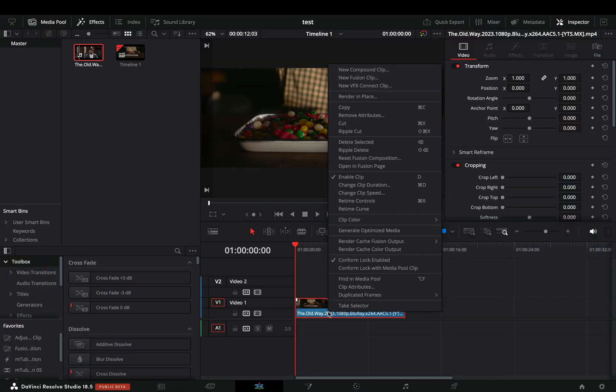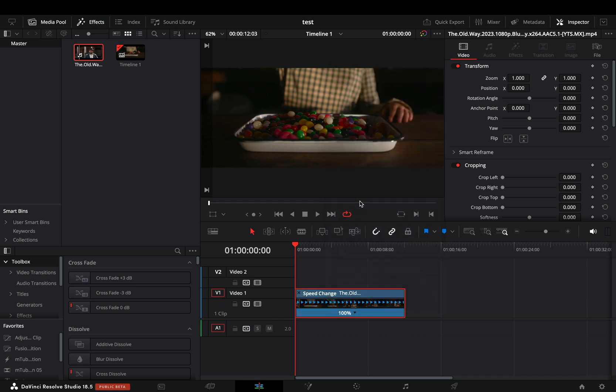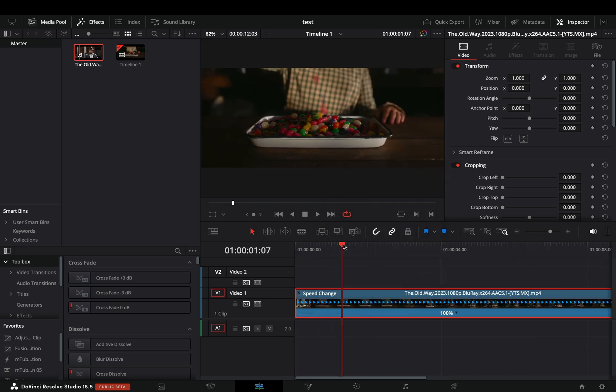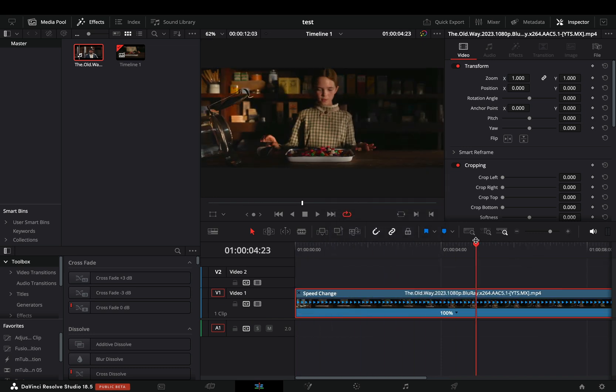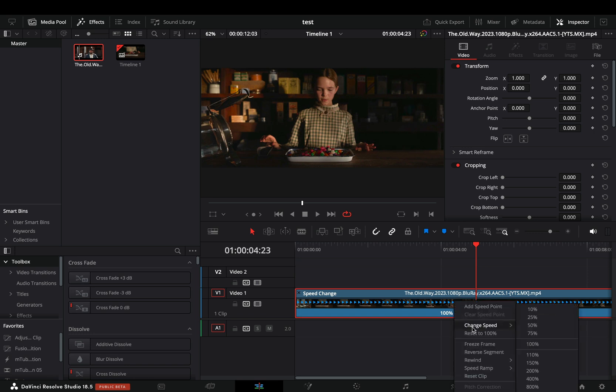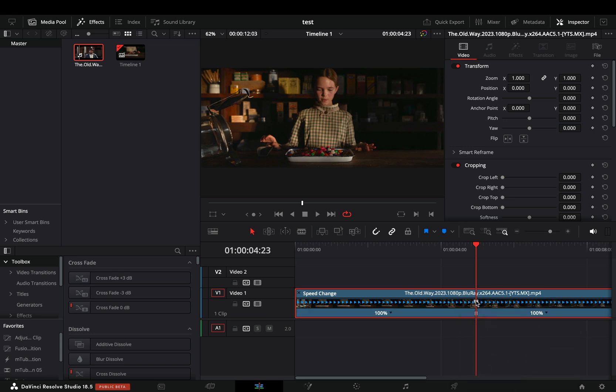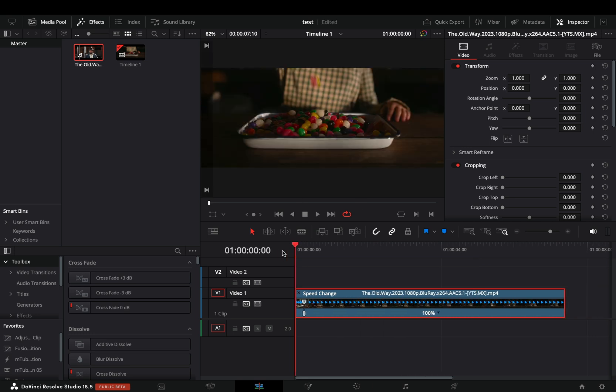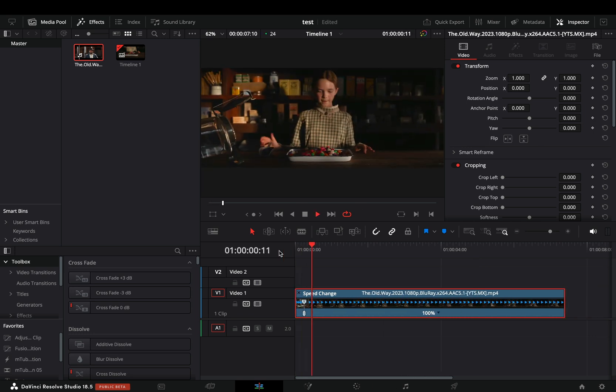Right-click into your clip and select the retime controls. Go to the part of your clip where you want to make the speed ramp. Click in the speed menu to open the controls and select to add a speed point. Drag the speed point to the left to increase the speed of your clip until this part.